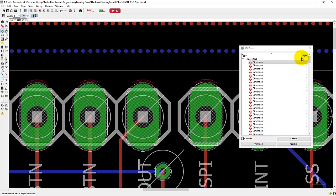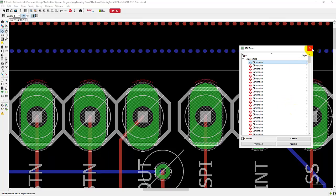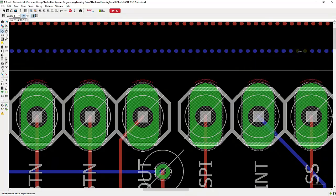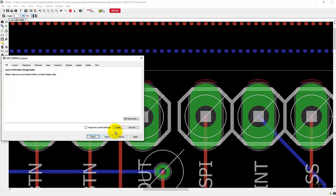Now after you think you fixed the error, to check that the error went away, what you want to do is go ahead and close this window out, load your DRC file again.